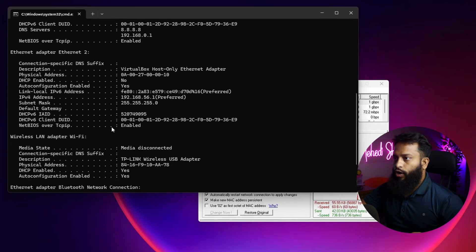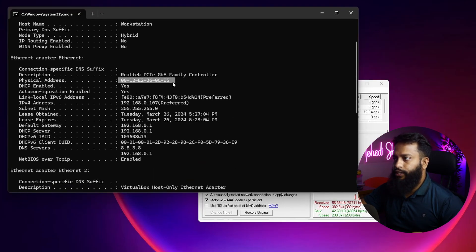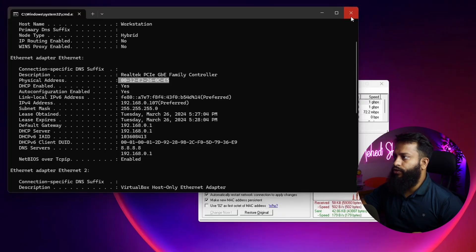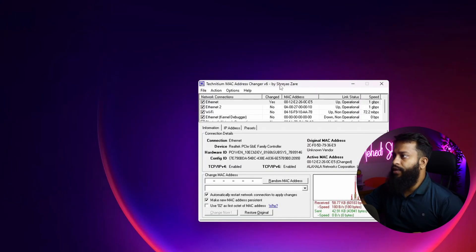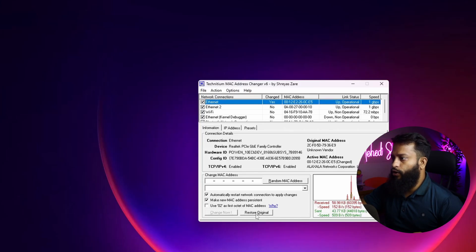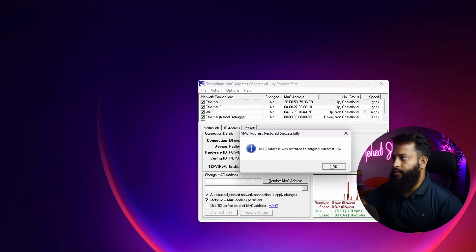Now scroll up and here you can see now my MAC address has been changed. So like this using this software you can easily change your MAC address. And if you want to restore the default value, just select your MAC address then click on Restore Original and it will reset your MAC address.